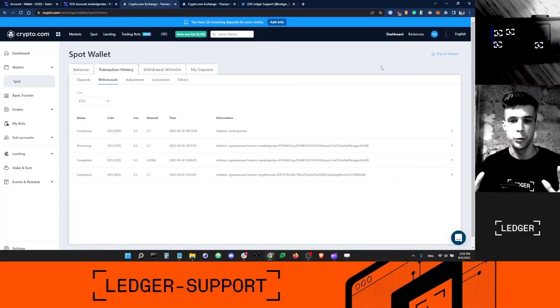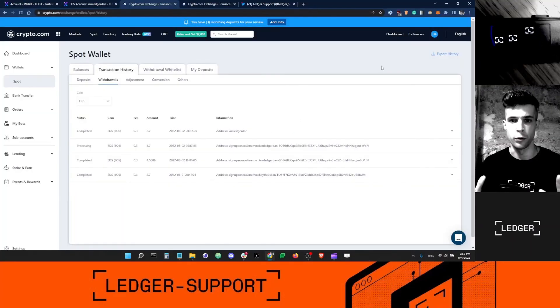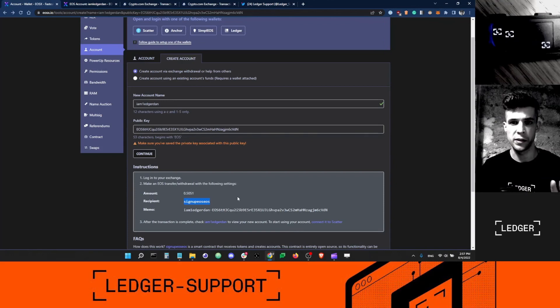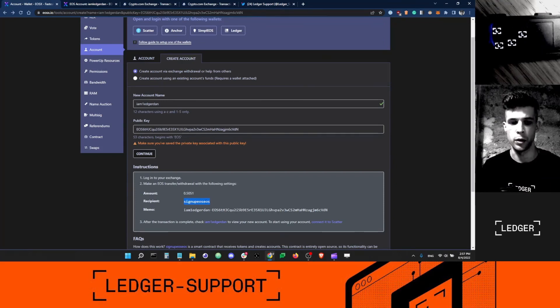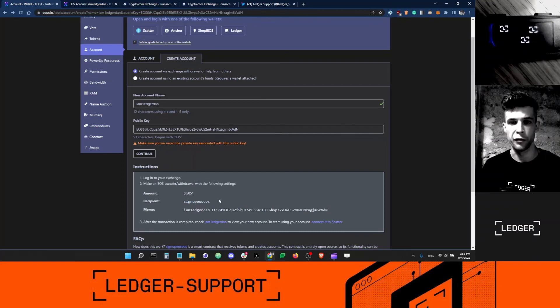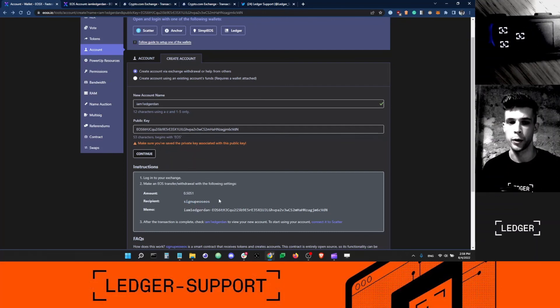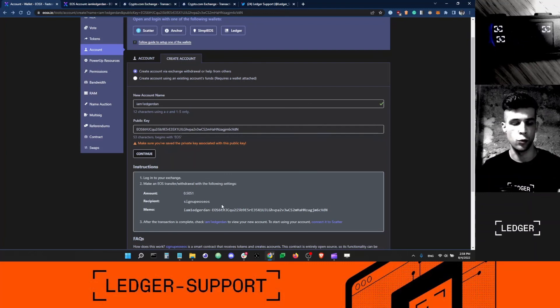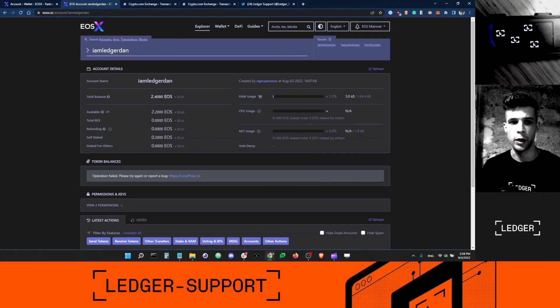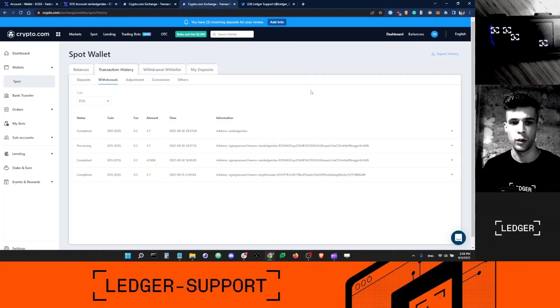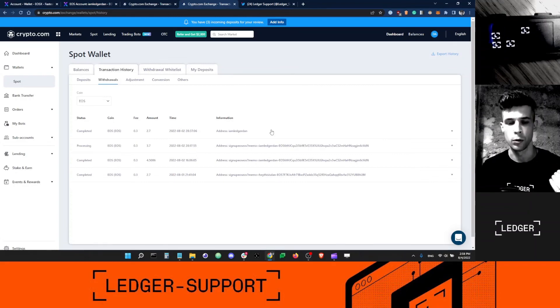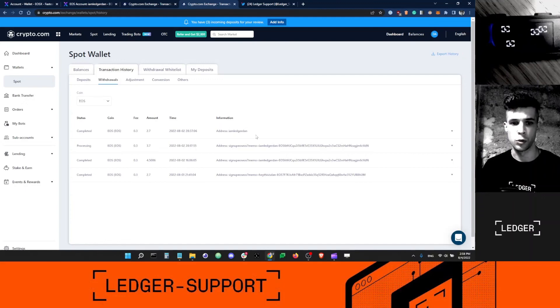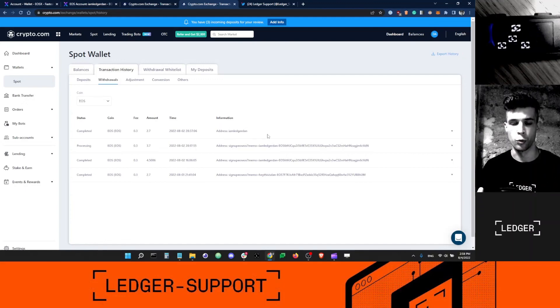Before we wrap up, a very important note: this account that I used to activate my own Ledger EOS account, signup.eos.eos, I don't want to send more funds to it. If I send more funds to it, the funds might get lost because it's a third-party account. Instead, going forward, when I want to withdraw more EOS to my Ledger account, I want to use my own account, ledger-dan. For example, in crypto.com, I had to create a new withdrawal address, whitelist it, and use it. This is super important.